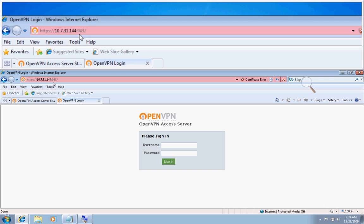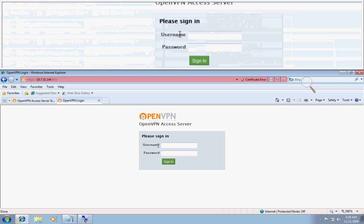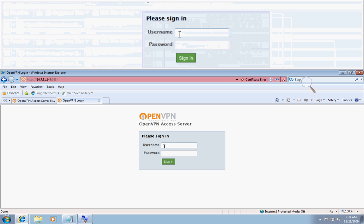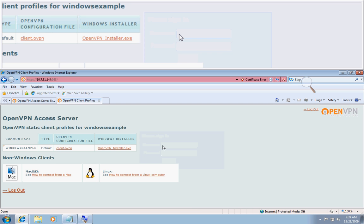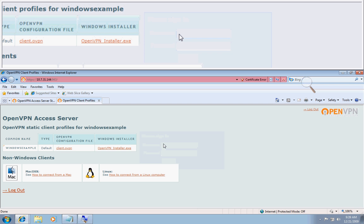So we'll go ahead and now that we're at the client UI, I'll type in my username that I made for this screencast which is Windows Example. I'll sign in.